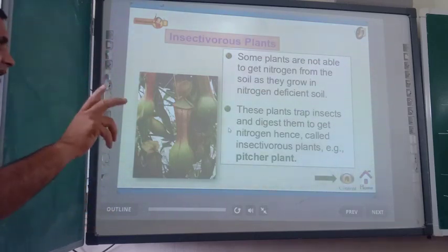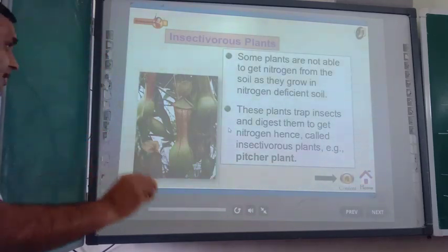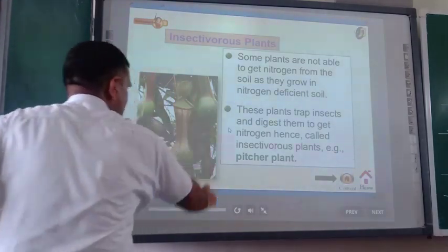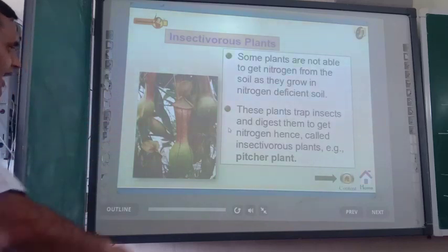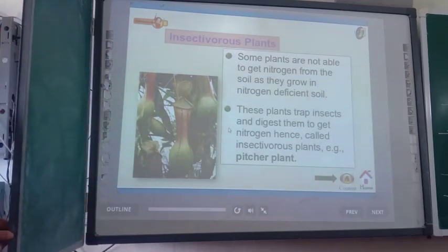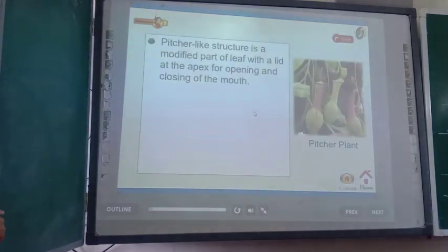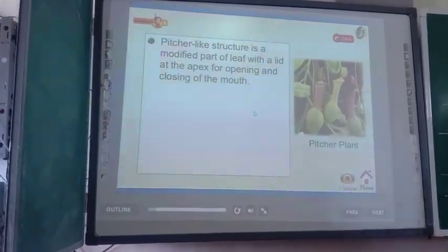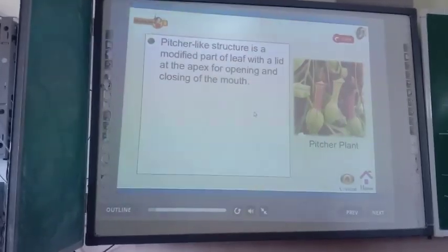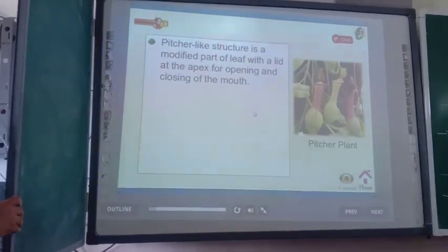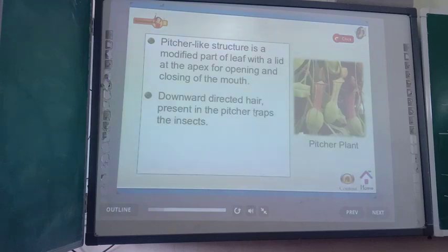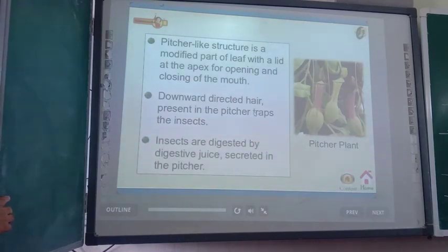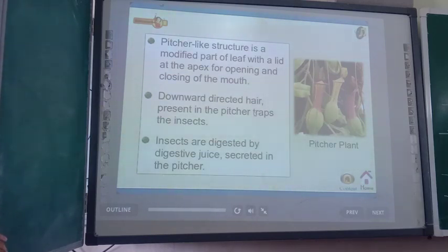The pitcher plant has small, very attractive hairs called tentacles. Because of their attractiveness, insects are drawn toward them. The moment they are attracted, the lid closes and the insects are entrapped. The tentacles move downward, the insect goes down, and gets digested. That is why the pitcher plant is one of the best examples of an insectivorous plant. Insects are digested by digestive juice secreted inside the pitcher.